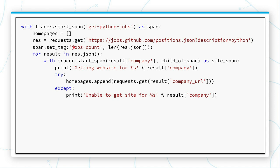We're going to tag the span with job counts in the length of the response. Then we're going to append that homepages with our results. That way we have something to read when everything's done.